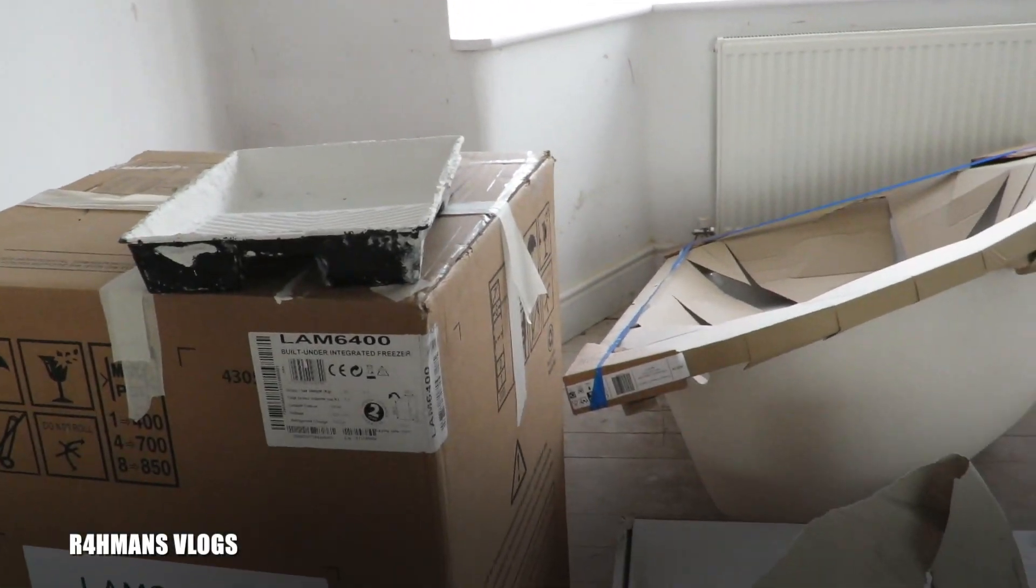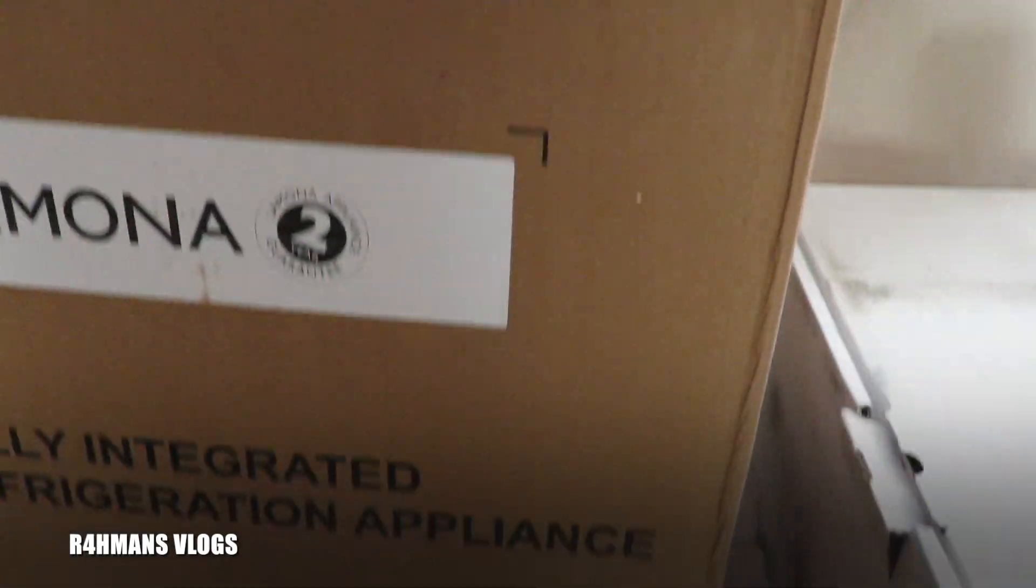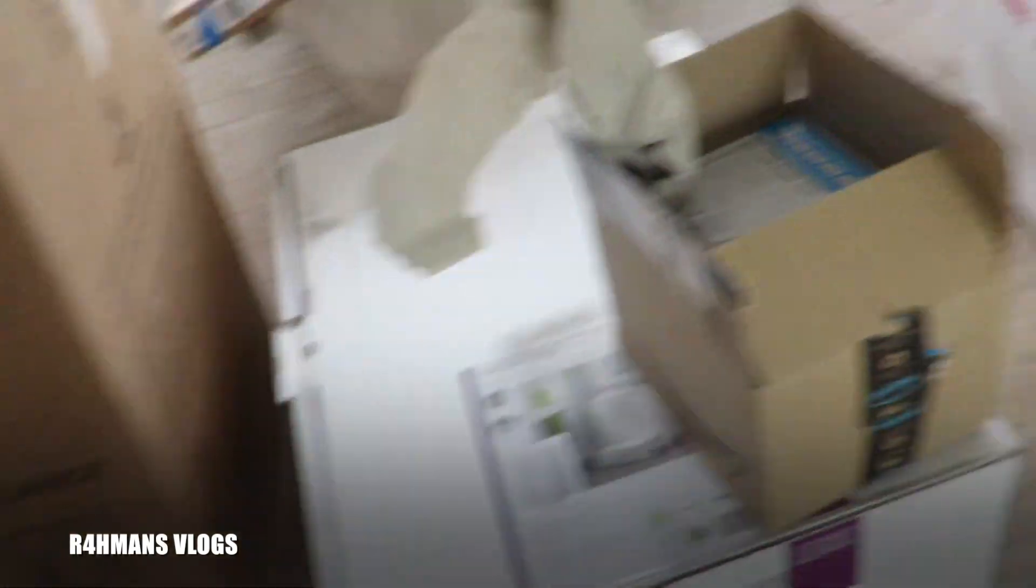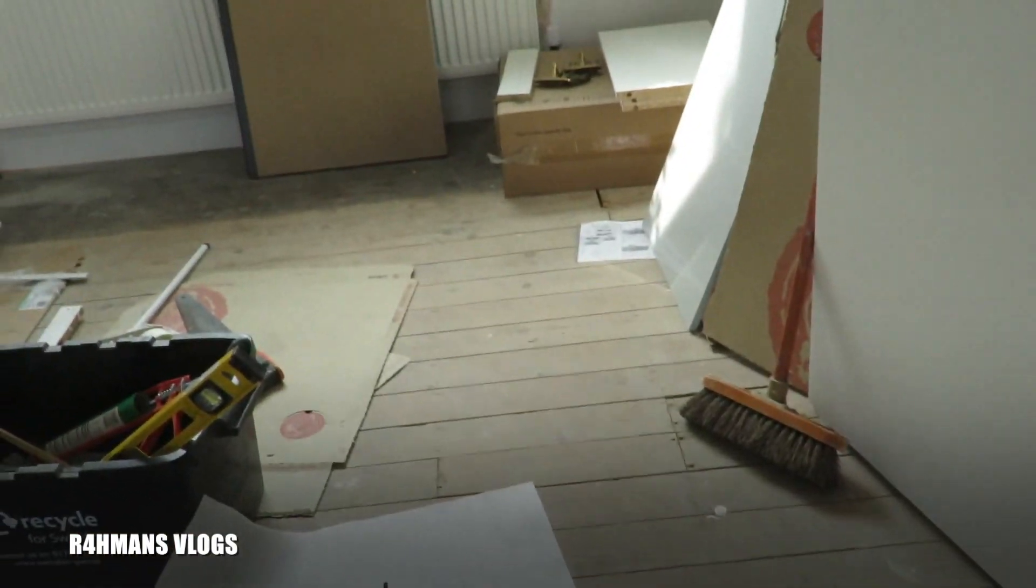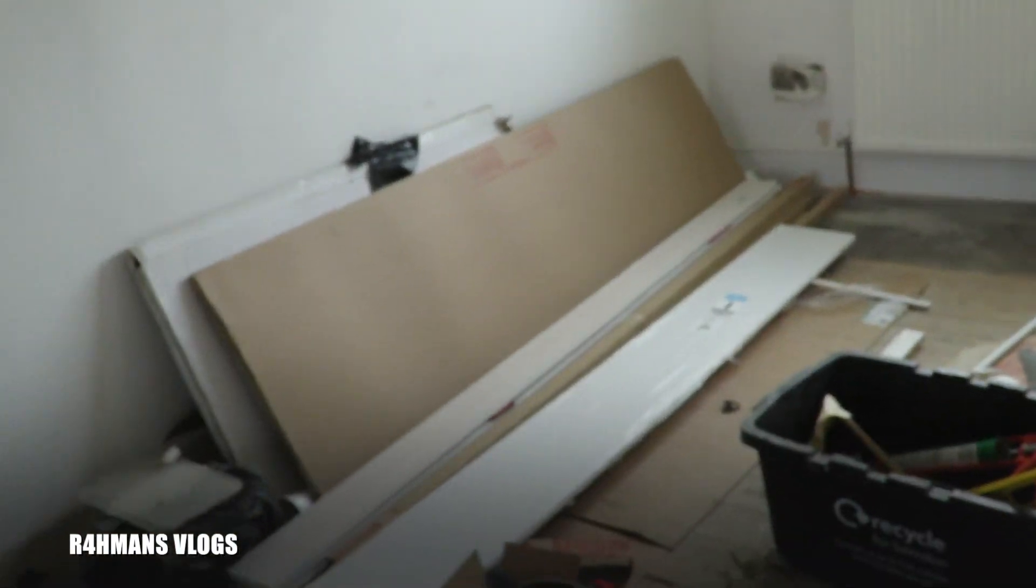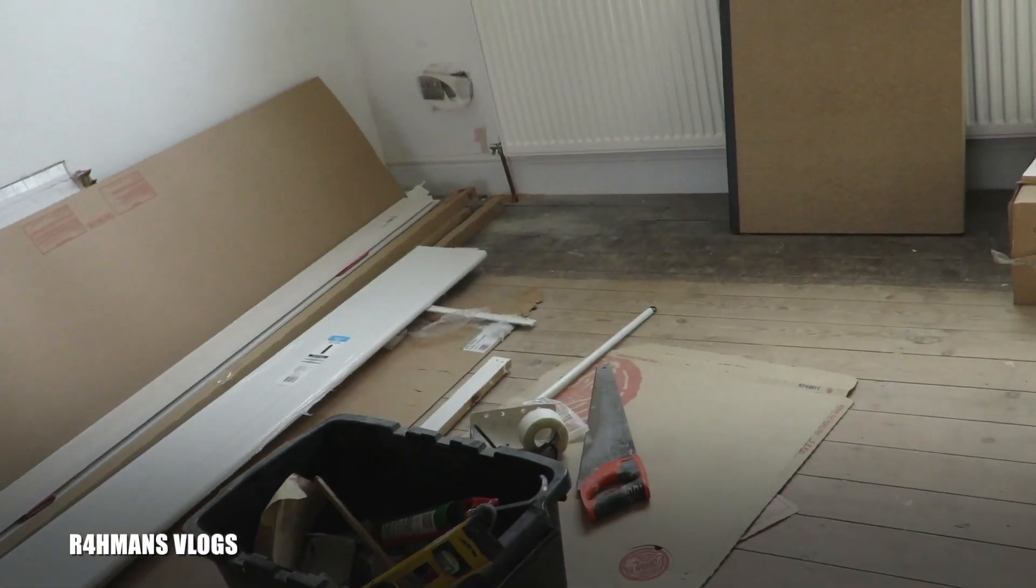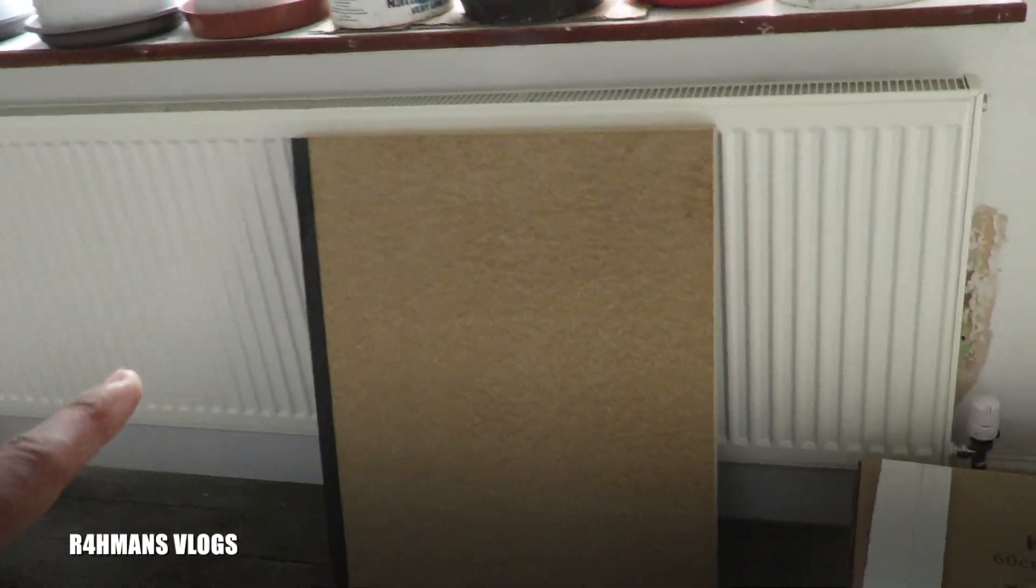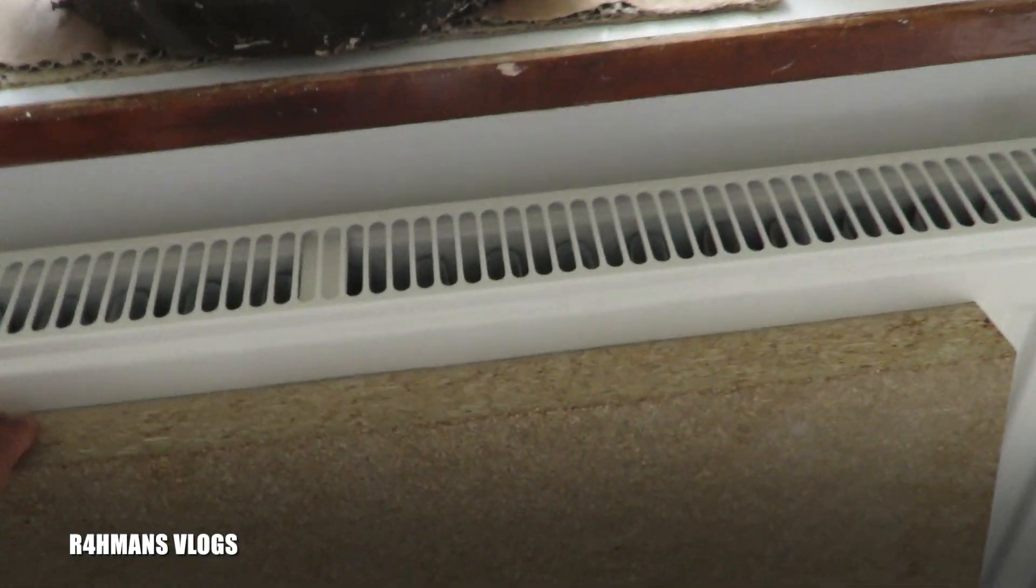So now we have a new fridge which is an integrated one, and some little bits and bobs there. We had a new worktop fitted. This is the color. It's quite nice when you see it in real life.